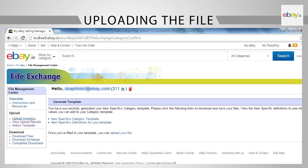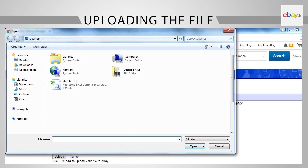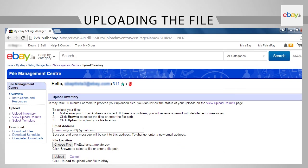Uploading the file: Let us now understand how the file created is to be uploaded. Start by clicking on the Upload Inventory link under File Management Center. Click on File Location button under Choose File. From the desktop, select the file. Now, click on Upload button.